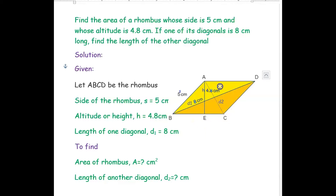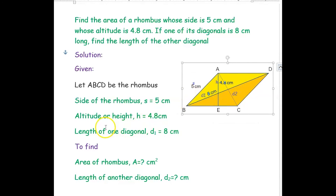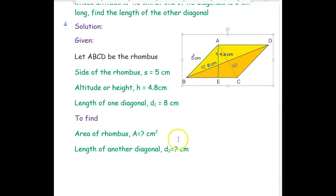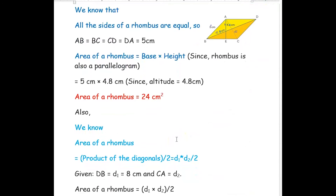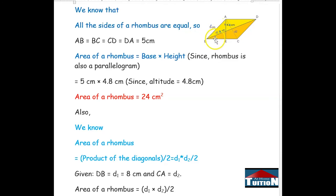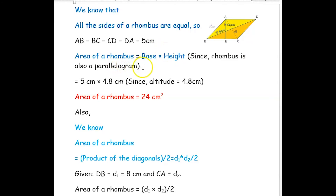Side of the rhombus s = 5 cm, altitude or height h = 4.8 cm, and length of one diagonal d1 = 8 cm. We need to find the area A and the length of the other diagonal d2. Since all sides of a rhombus are equal, AB = BC = CD = DA = 5 cm.